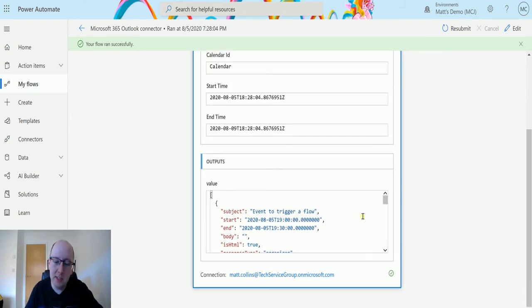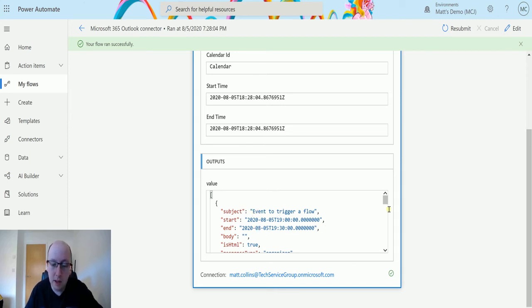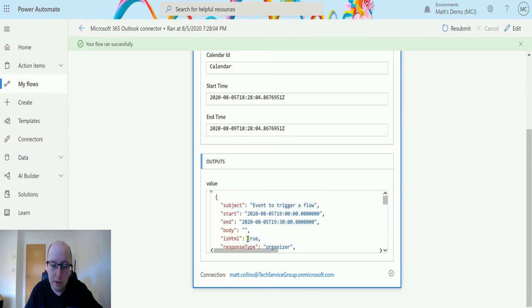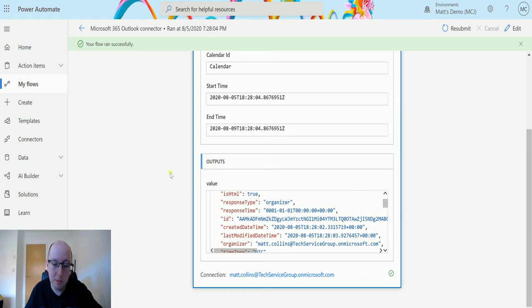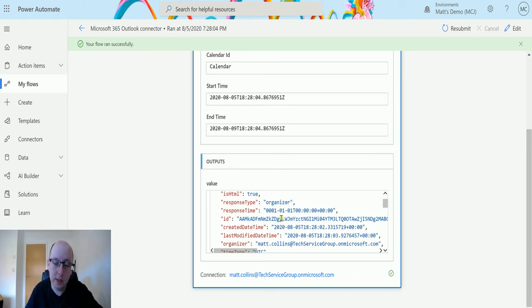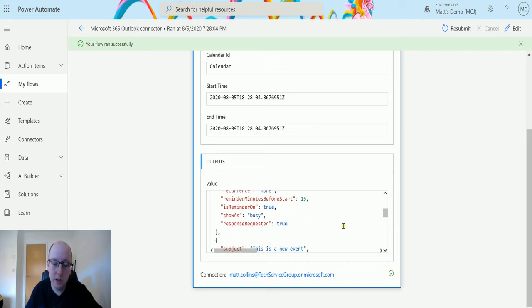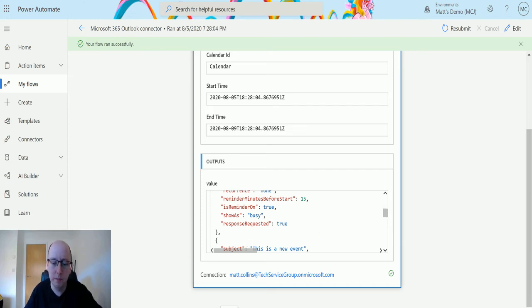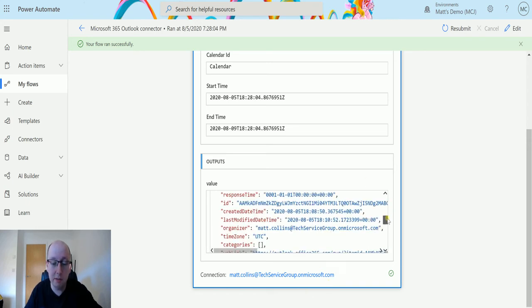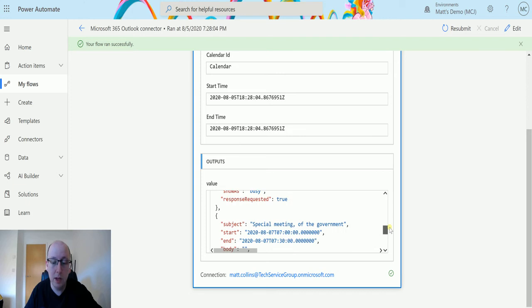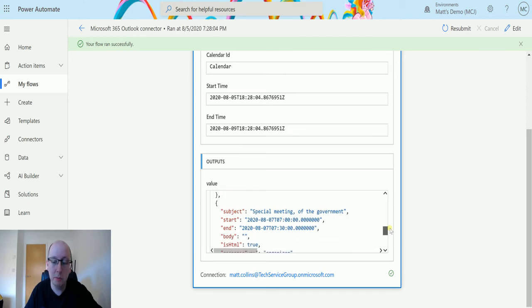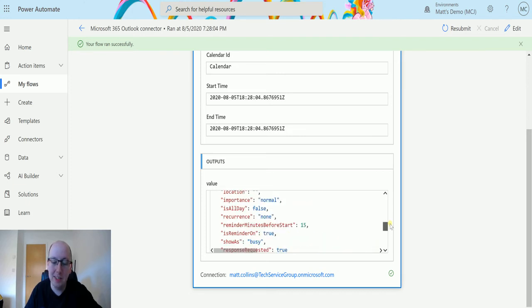And we've got some details. So we've got a subject, so that's the name of the event. Start date and end date and time. We've got the body, so any text that would be in the body. If it's HTML true. Response type. So I'm the organizer. That's the response there, or if I was an attendee or an optional attendee, it would have it in there. Just some IDs. Created on, etc. Reminder. So we've got all this stuff that you're used to seeing in Outlook events. We also have the other one straight underneath. So this is the new events, that was the second event happening tomorrow. And we've got this other one, this special meeting of the government, which is the day after. So that's really cool because we can get these things and we can list them through.